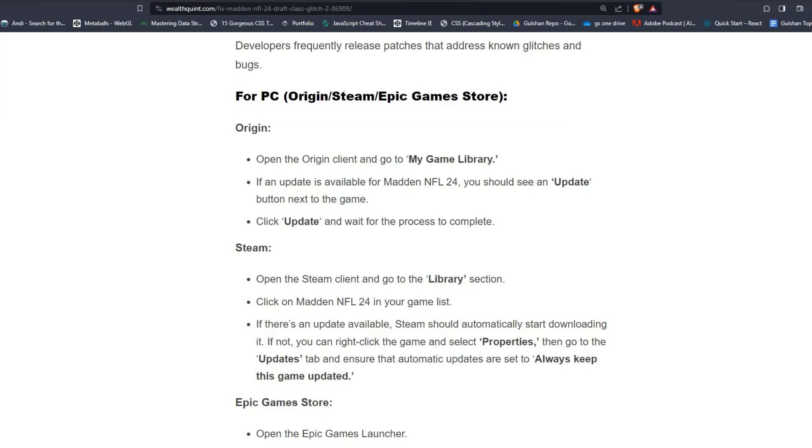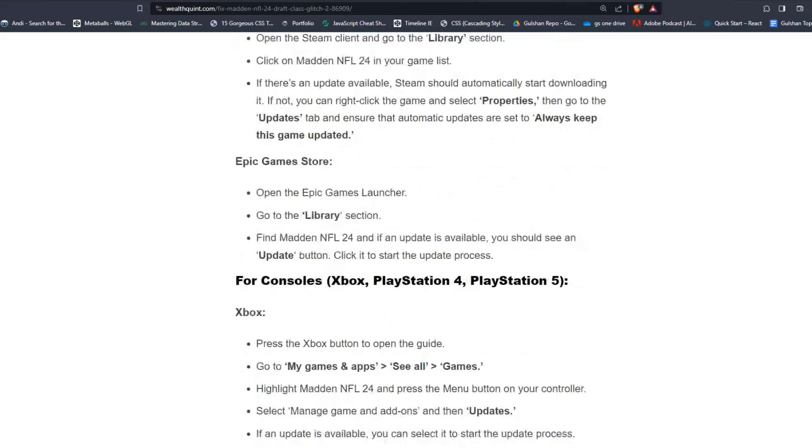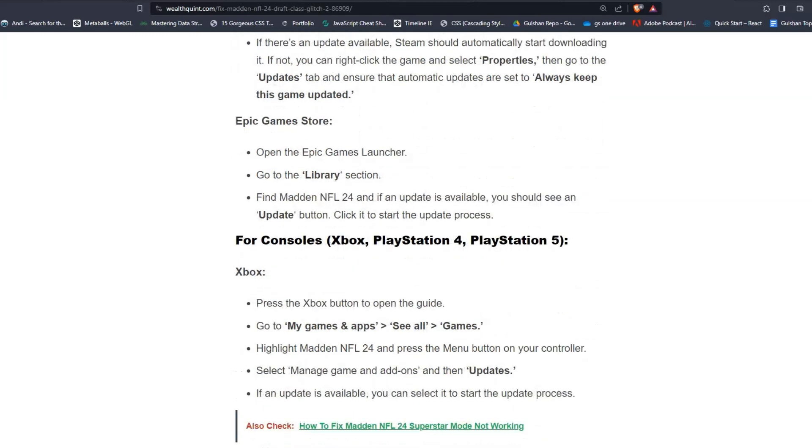For Epic Games Store users, open the Epic Games Launcher, go to the Library section and find Madden NFL 24. If an update is available, you should see an Update button. Click it to start the update process.